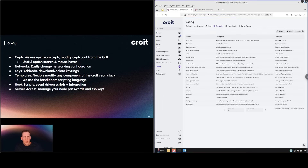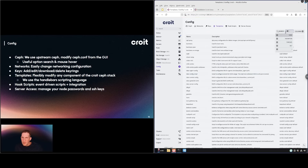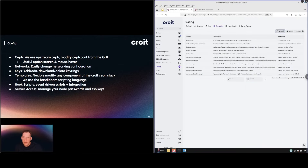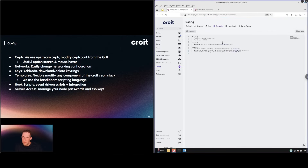Templates — this is a pretty important topic. We are opinionated about how we package and manage Ceph and common Ceph components, but we still offer full flexibility in the form of templates. For example, we use Samba for SMB and you can modify the template here. Any one of these you would be able to modify. We use the handlebars scripting language that you see here, and you can find information about that by searching for handlebars scripting.